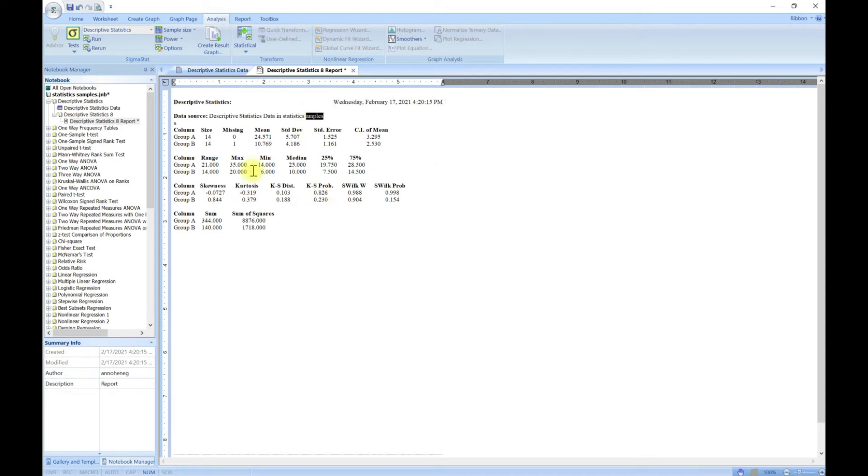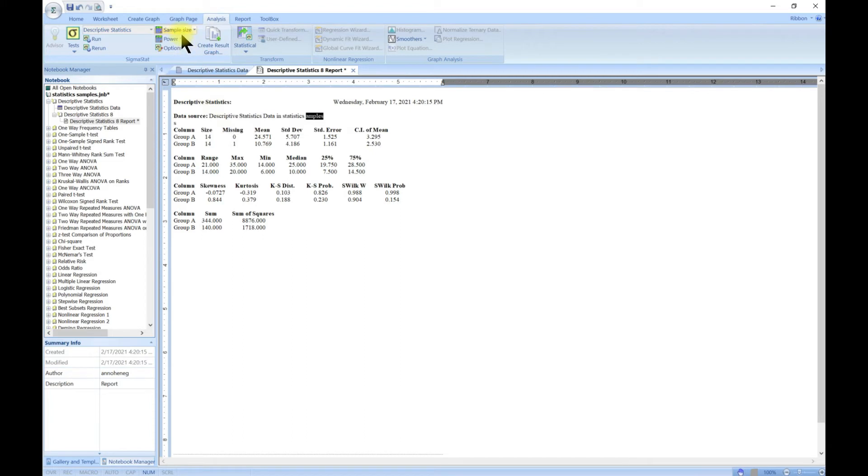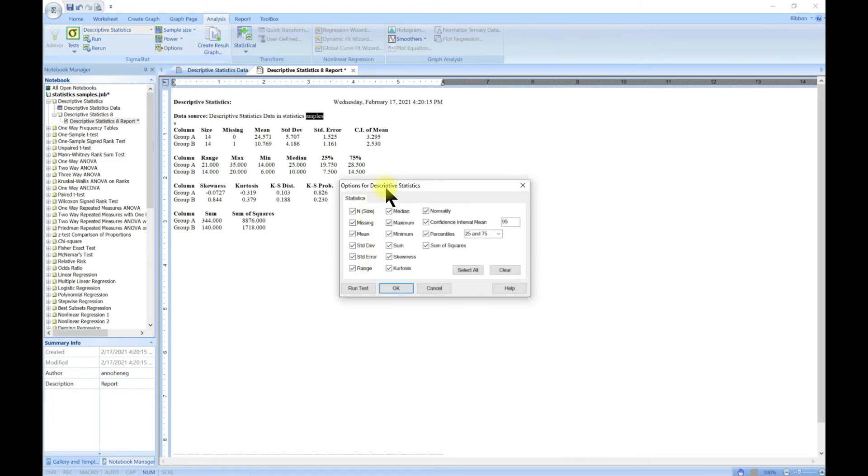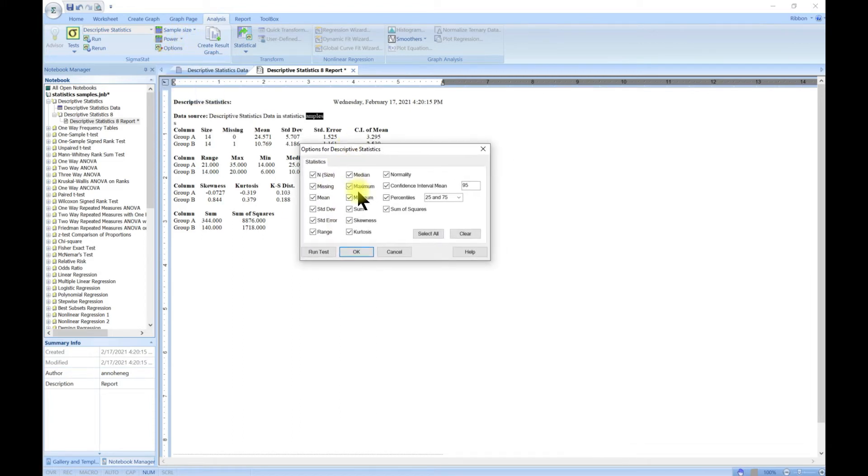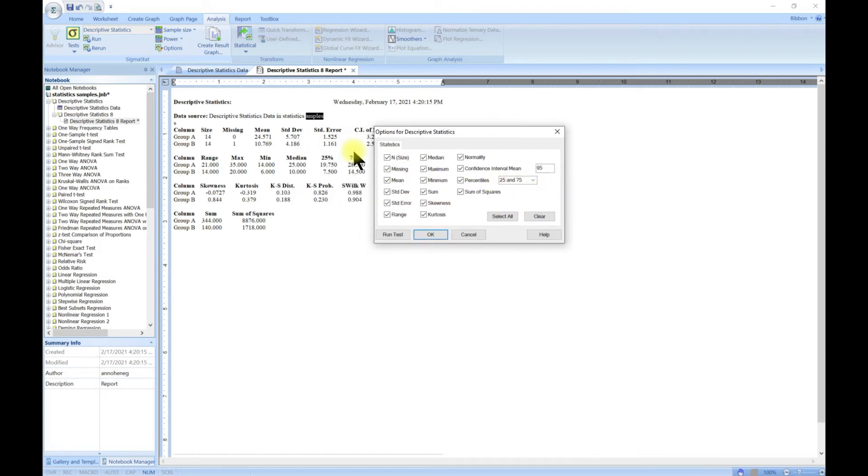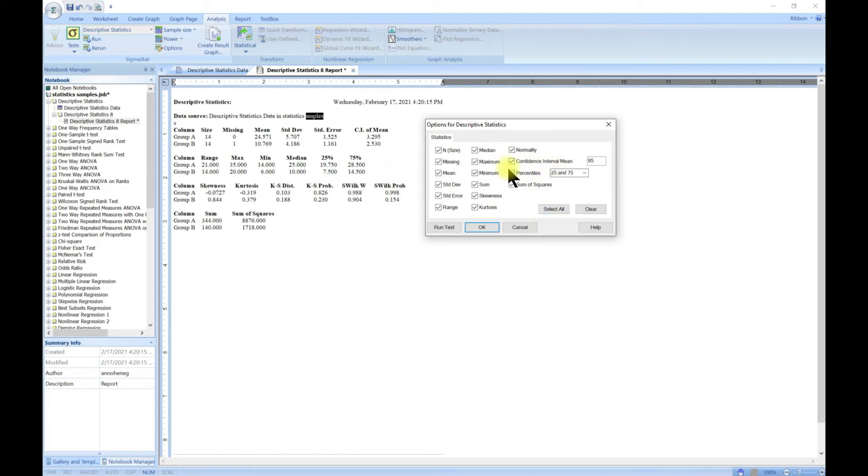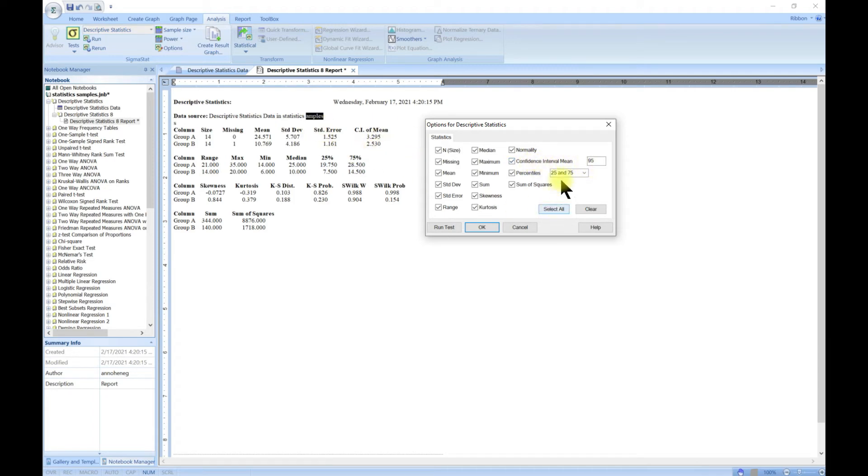It brings about this report page and you can come into Options. From Options you can choose - everything is chosen. The percentile for instance is 25 to 75, you can change that. You can also change the confidence interval mean. You can remove some of these and then run the test again.